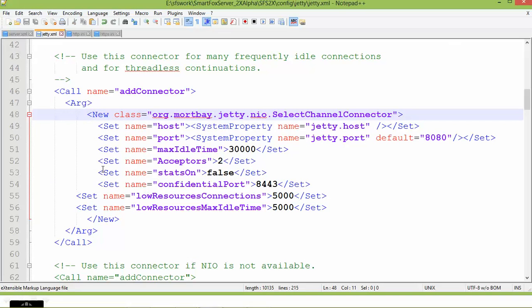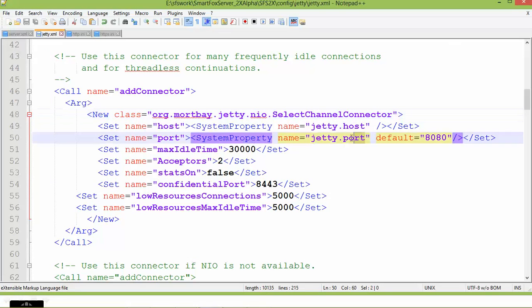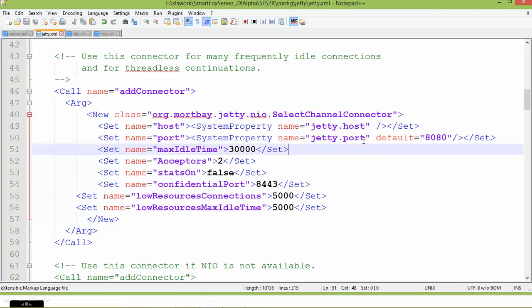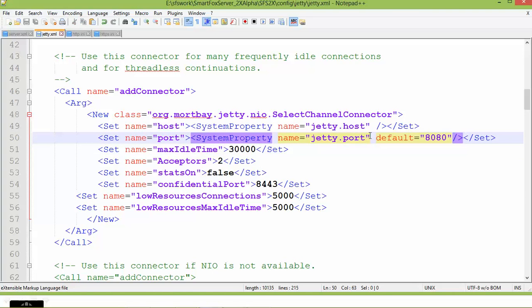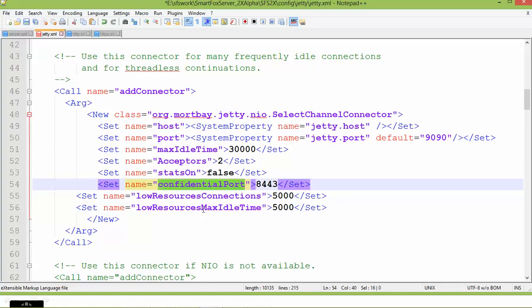In this file, search for the JT port and JT host. Here is the JT port entry. Please change the JT port from 8080 to your desired value.